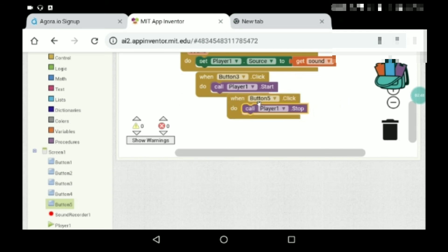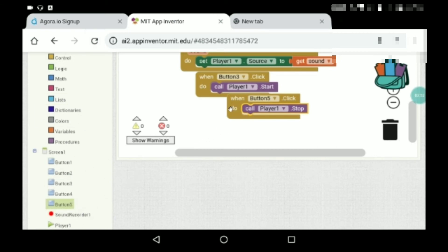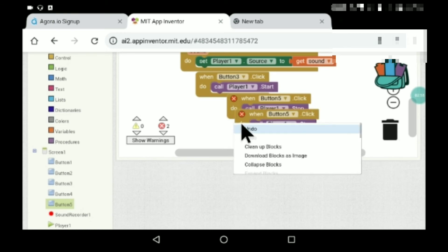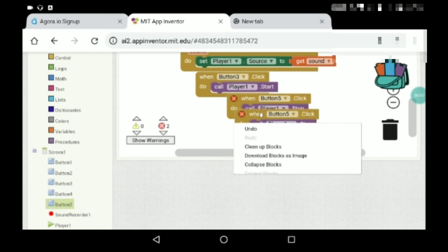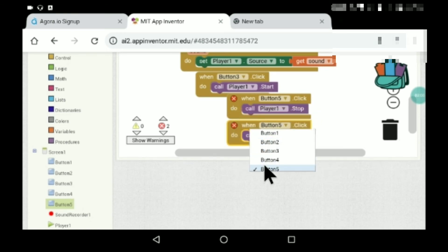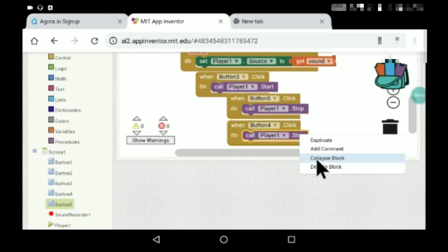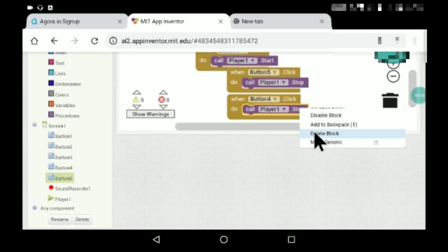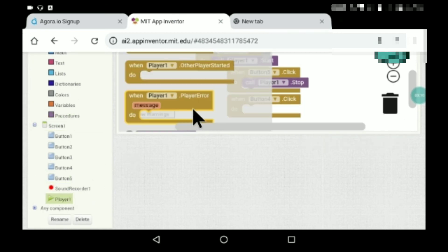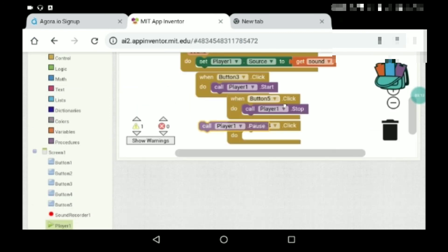Here stop, it's very simple to do basically. Now here just duplicate over here. Now here it's button five, you'll have to make it button four and delete this block. Delete this block over here and now player one dot pause. That's it.